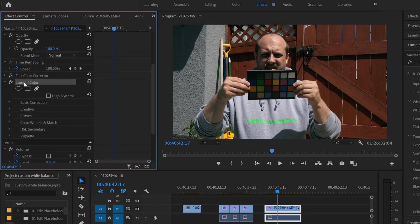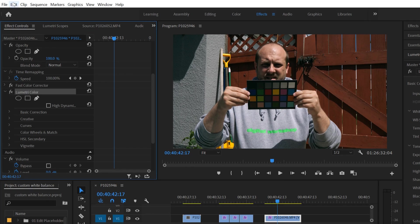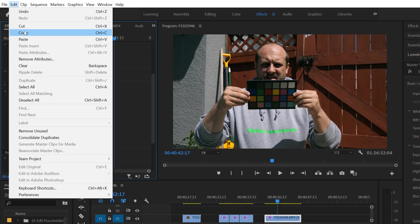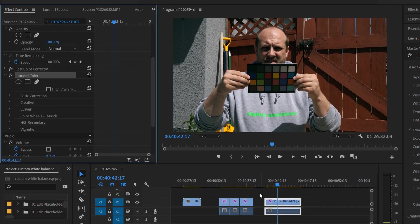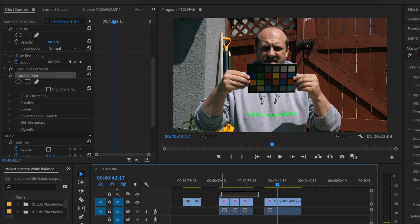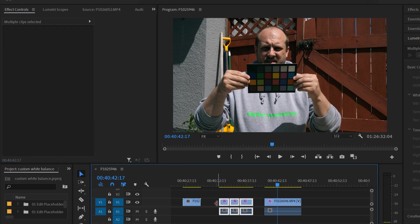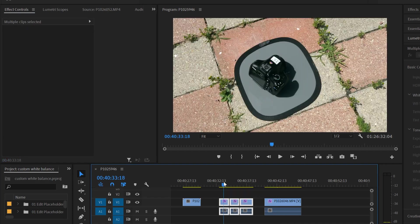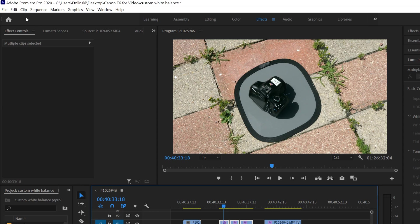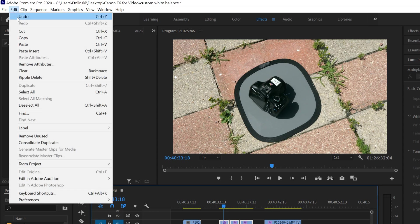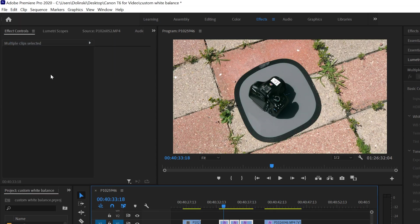And then you're going to go down and you're going to scroll down to find Lumetri Color. And you're going to click on it so it's highlighted. You're going to go edit, copy or control C and you're going to highlight all the clips that you want to apply that same correction to. And you're just going to go edit, paste or control V.